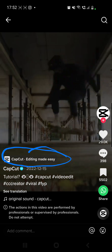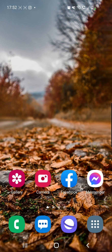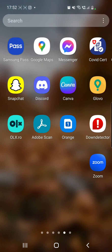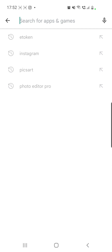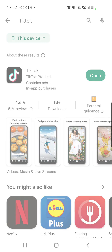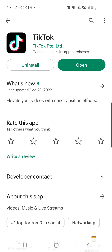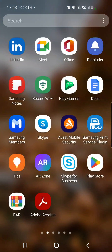First of all, you will have to go to your Apple Store or Play Store and check if your TikTok app is updated. Just click on the app and see if you have the update button. This step is really important because it helps the majority of people.